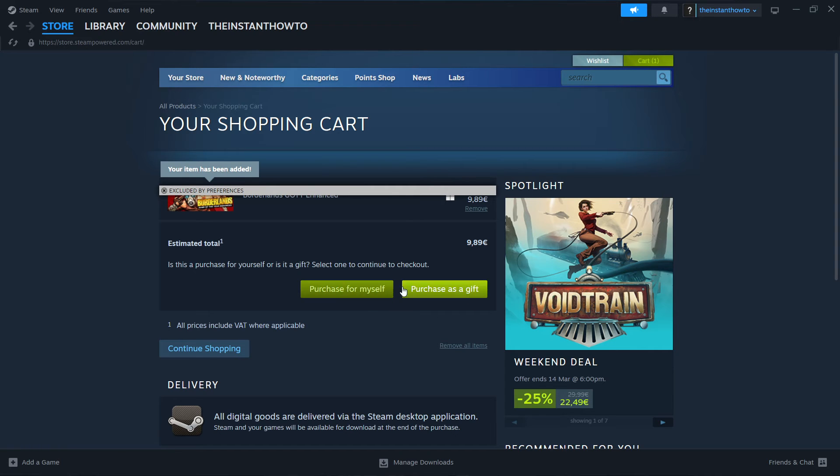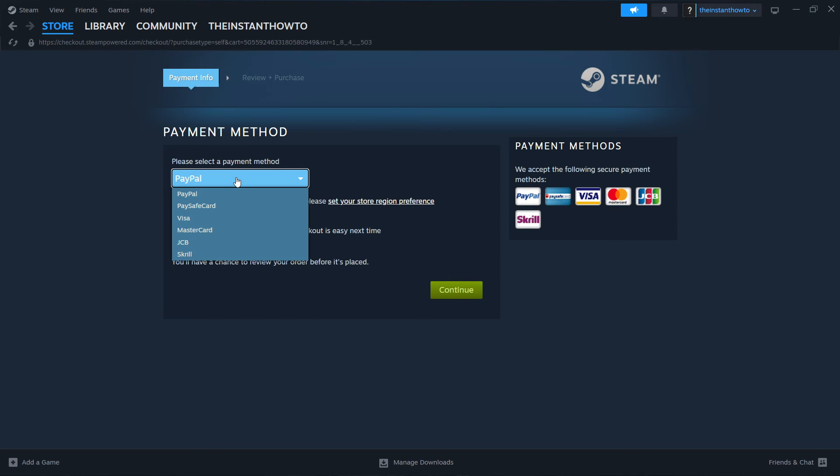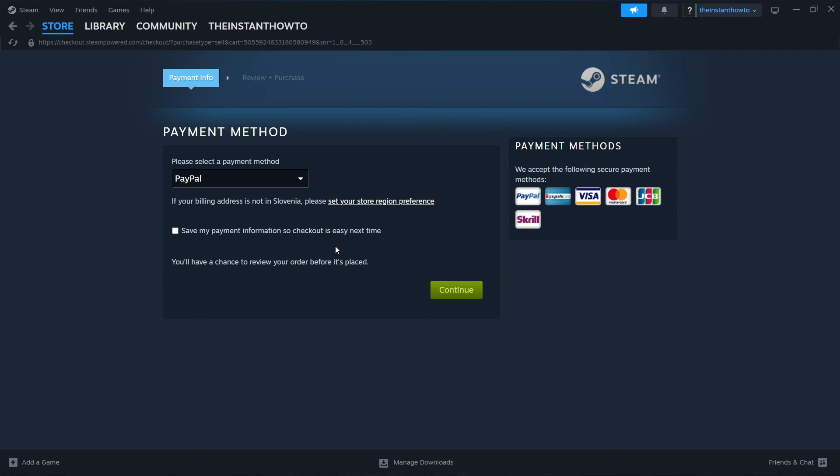Click on purchase for myself, then select a payment method from the dropdown menu. In my case it's PayPal, but these are all the available options. Click continue and go through the checkout process. Once you've paid for the game and successfully bought it,